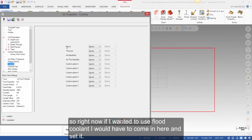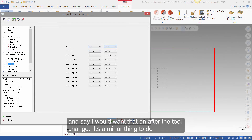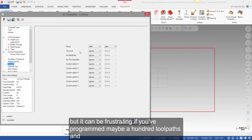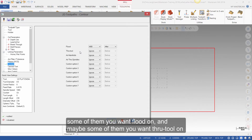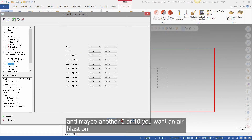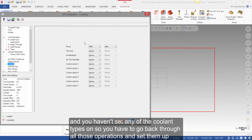Right now, if I wanted to use flood coolant, I'd have to come in here and set it and say I want that on after the tool change. It's a minor thing to do, but it can be frustrating if you've programmed maybe a hundred toolpaths — some you want flood on, some you want through tool on, and maybe another five or ten you want an air blast on — and you haven't set any of the coolant types, so you have to go back through all those operations and set them up.